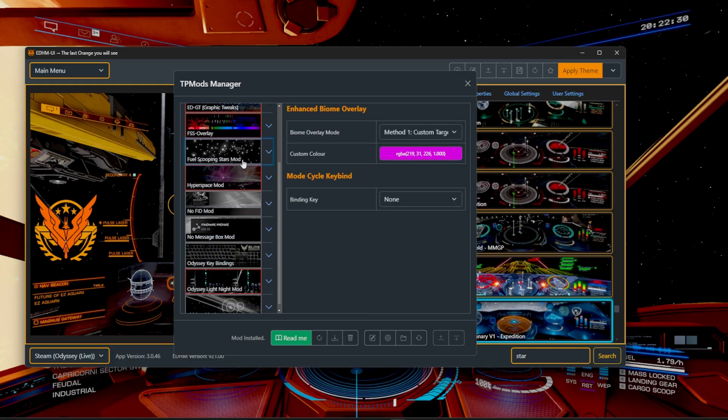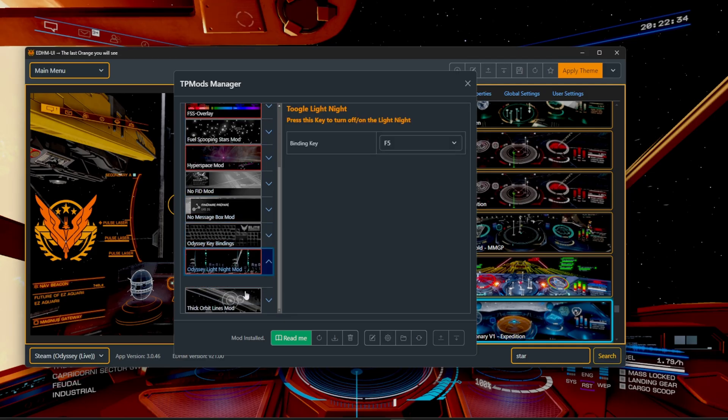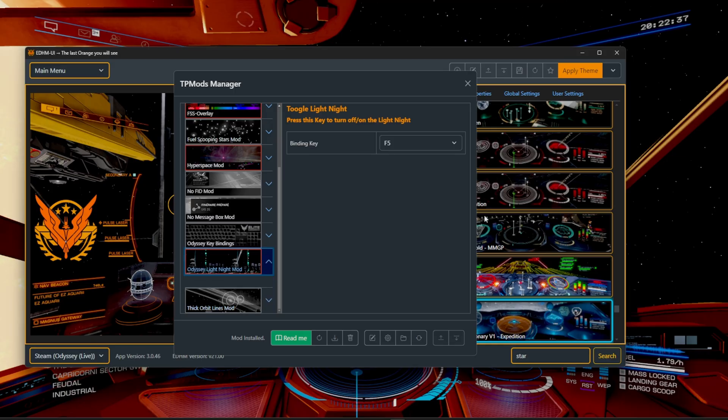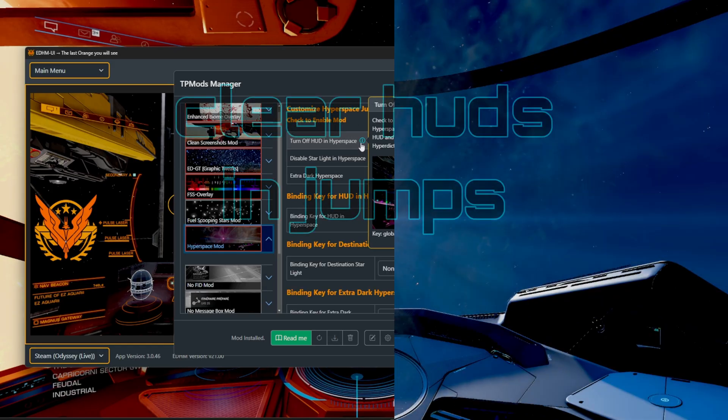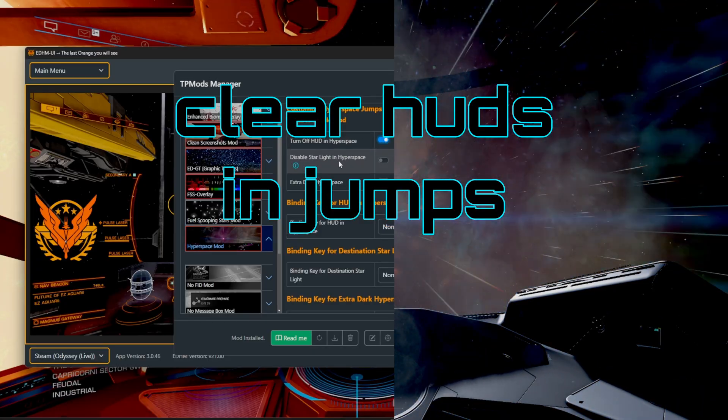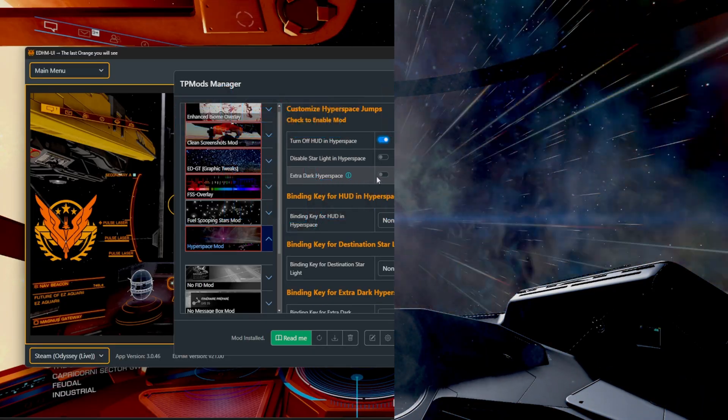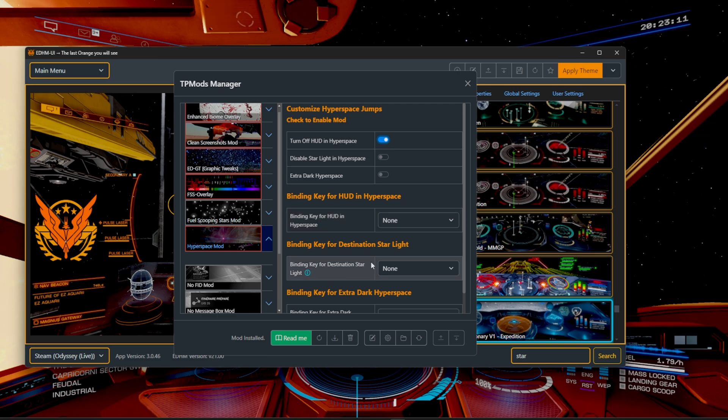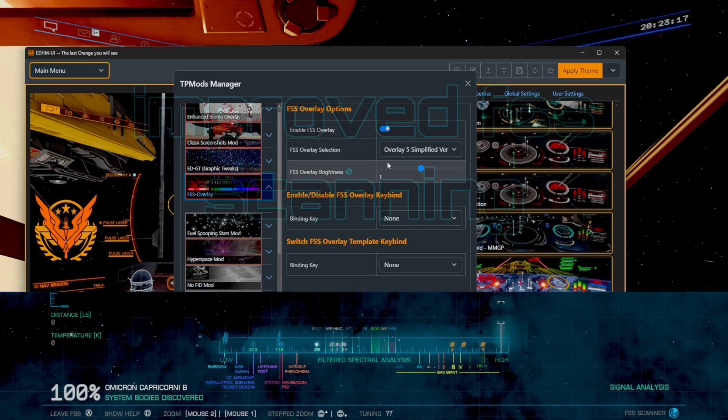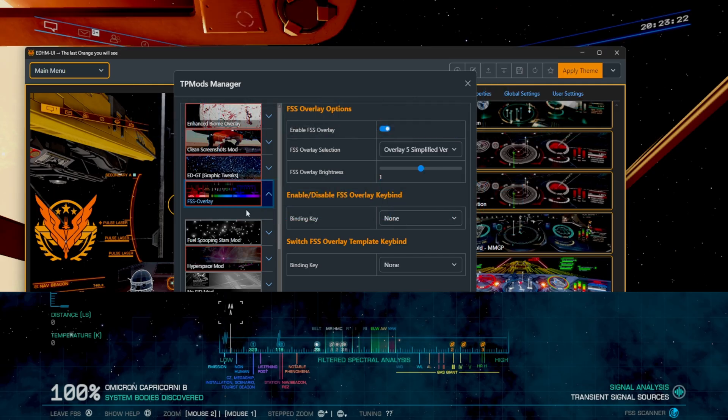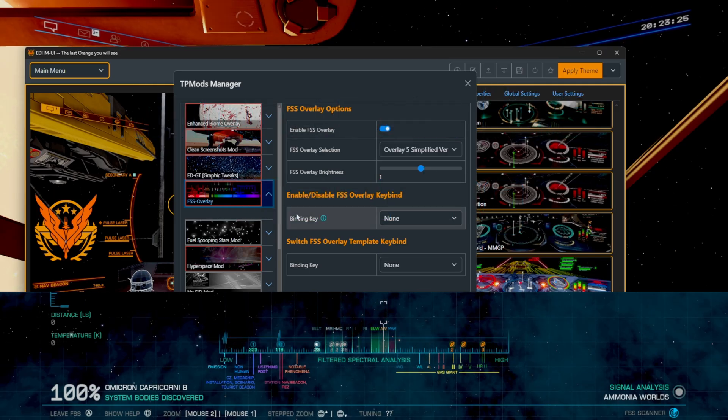Literally, all you have to do is click on where it says click here and it'll automatically grab it. You can also go for the fuel scoop, the no message box, the Odyssey key bindings, the Odyssey light night mod, or the thick orbital lines. And as always, you can have a toggleable thing on your keyboard. Turn off HUD in hyperspace. Ooh, that'd be cool. Sable starlight in hyperspace, extra dark hyperspace. Key bindings for HUD, binding for star destination, bindings for extra dark hyperspace mode. FSS overlay. This is basically just going to have a whole different set of color spectrums that will be able to easily identify each different star location versus planets and everything else.